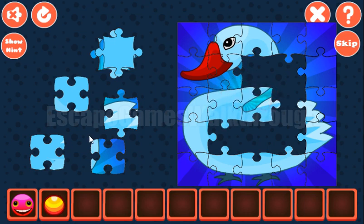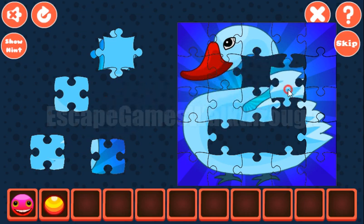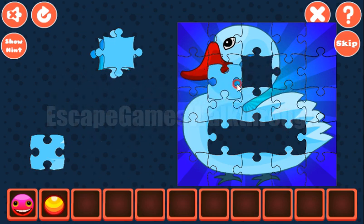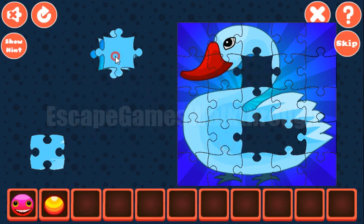This piece is from here. This one is here. It's a cute swan.